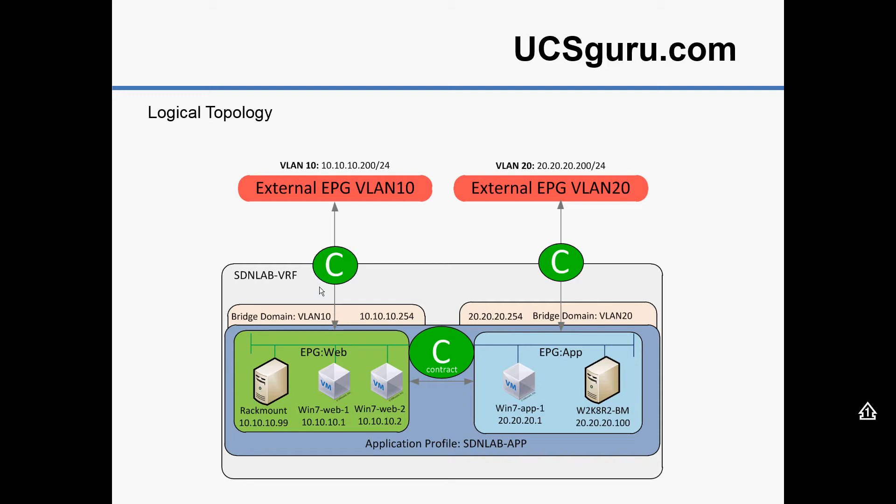So a contract between your internal EPG and your external EPG. And so that's the method we'll use here, extending out the bridge domain.